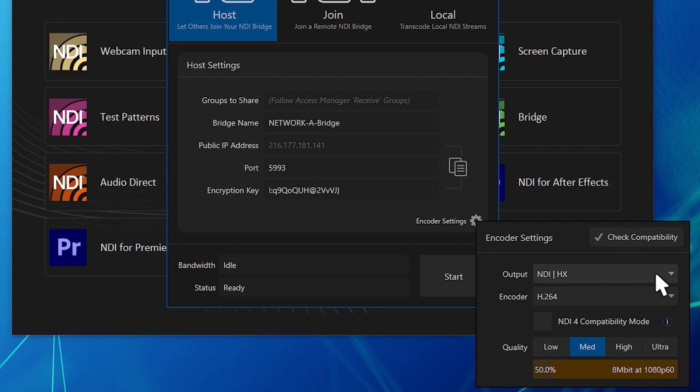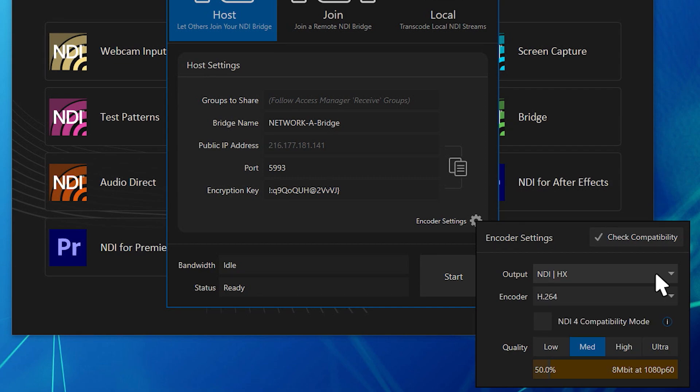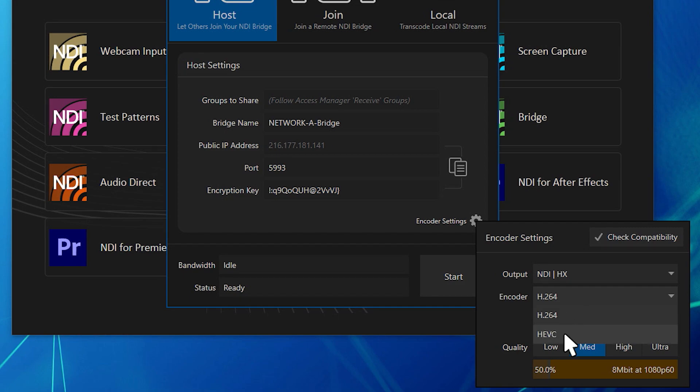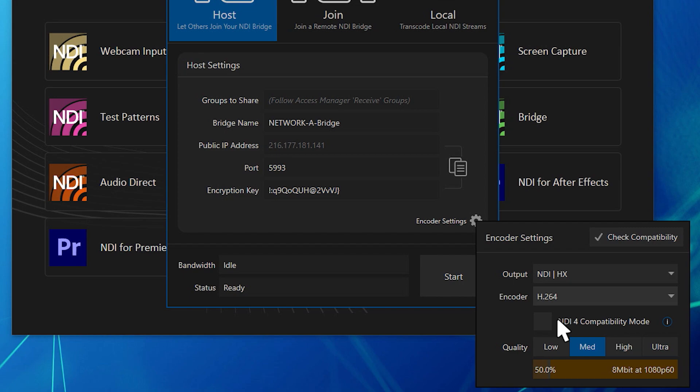You can reduce bandwidth needs by transcoding all signals to NDI HX using HEVC or H.264 encoding with compression settings you can adjust for your needs and capacity.